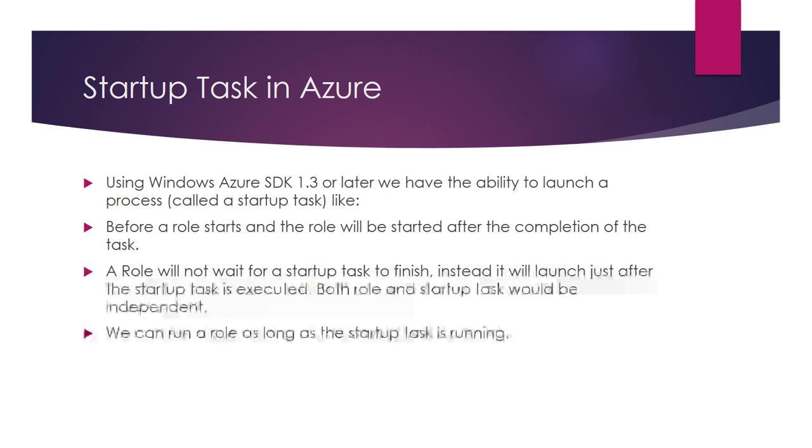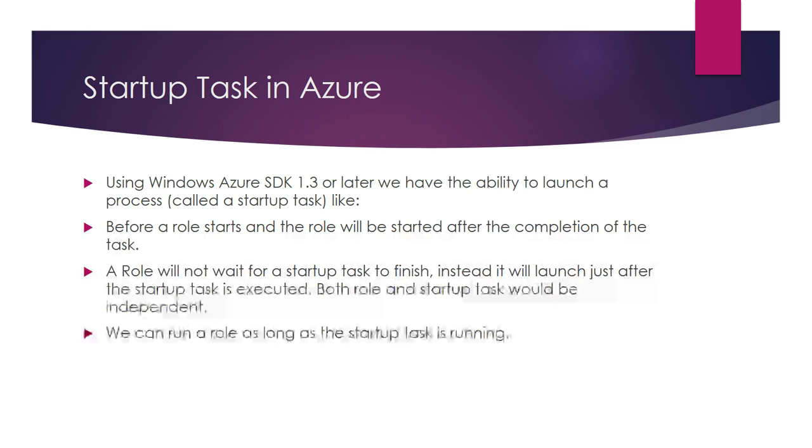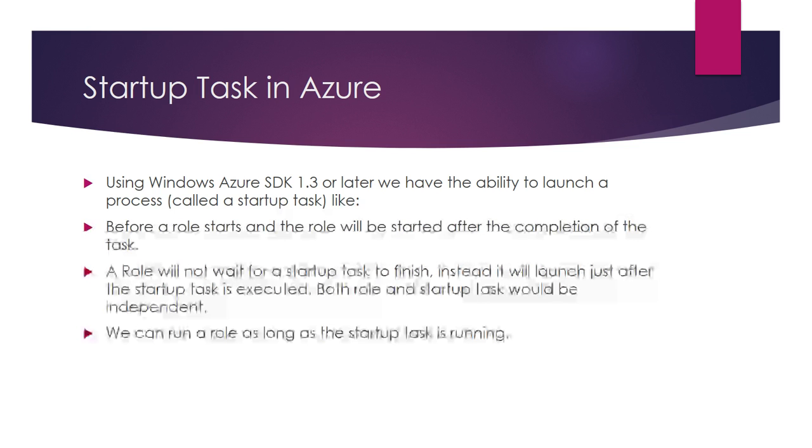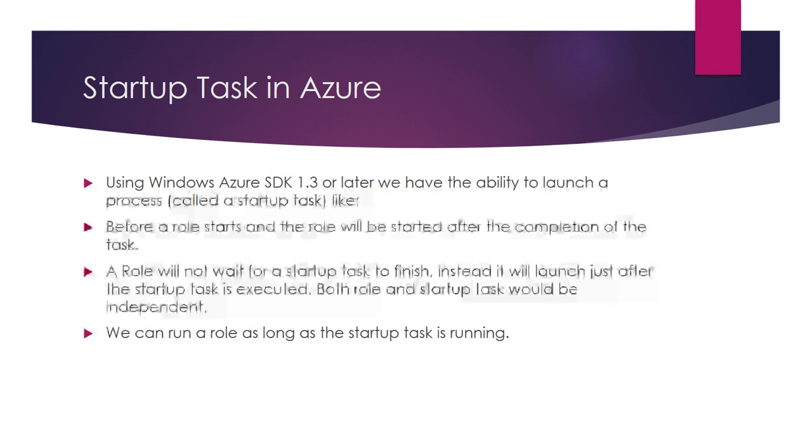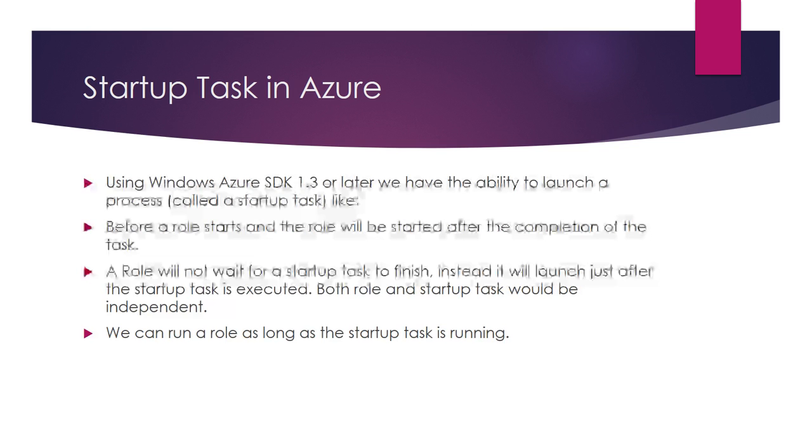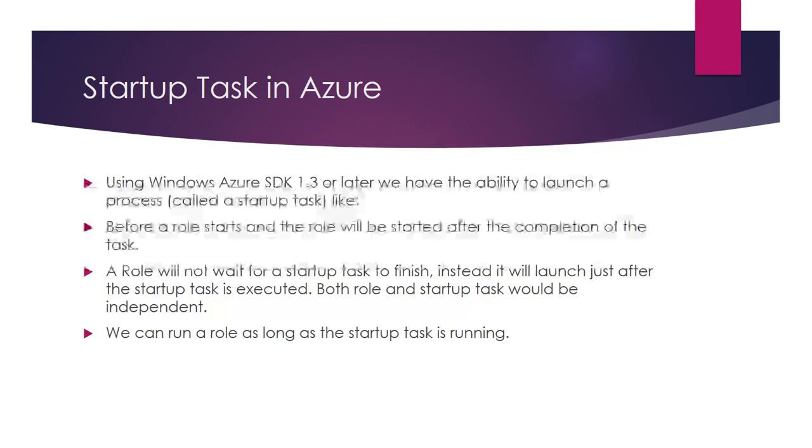What is startup task? In Windows Azure SDK 1.3 or later, we have the ability to launch a process called startup task. As the name says, it runs a process in the startup stage of the role, before the role starts. The role will be started after the completion of the task.